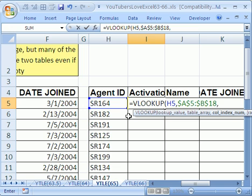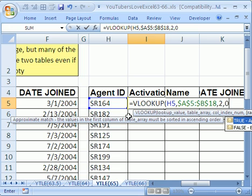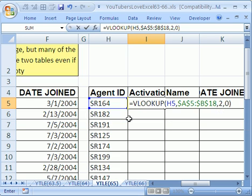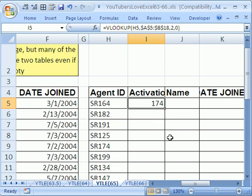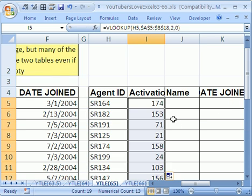Comma and it's coming from the second column from the table we're looking up. Comma, zero because we're looking up a word, there's some letters in there so it thinks it's text. Close parentheses, that formula, control enter to keep the cell highlighted and then double click and send it down.